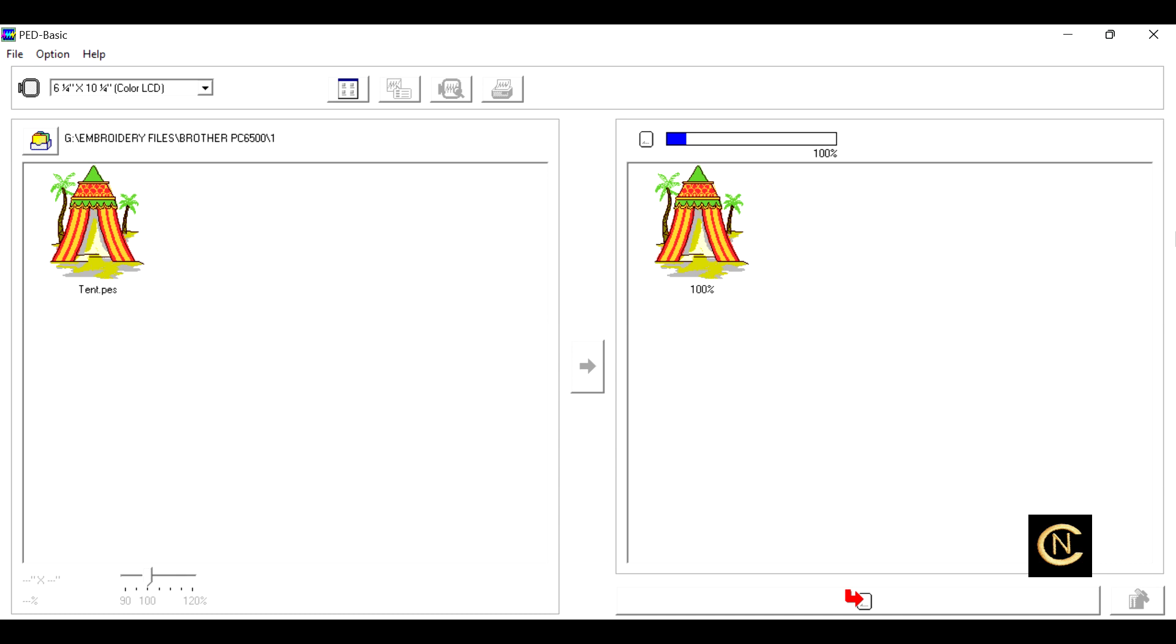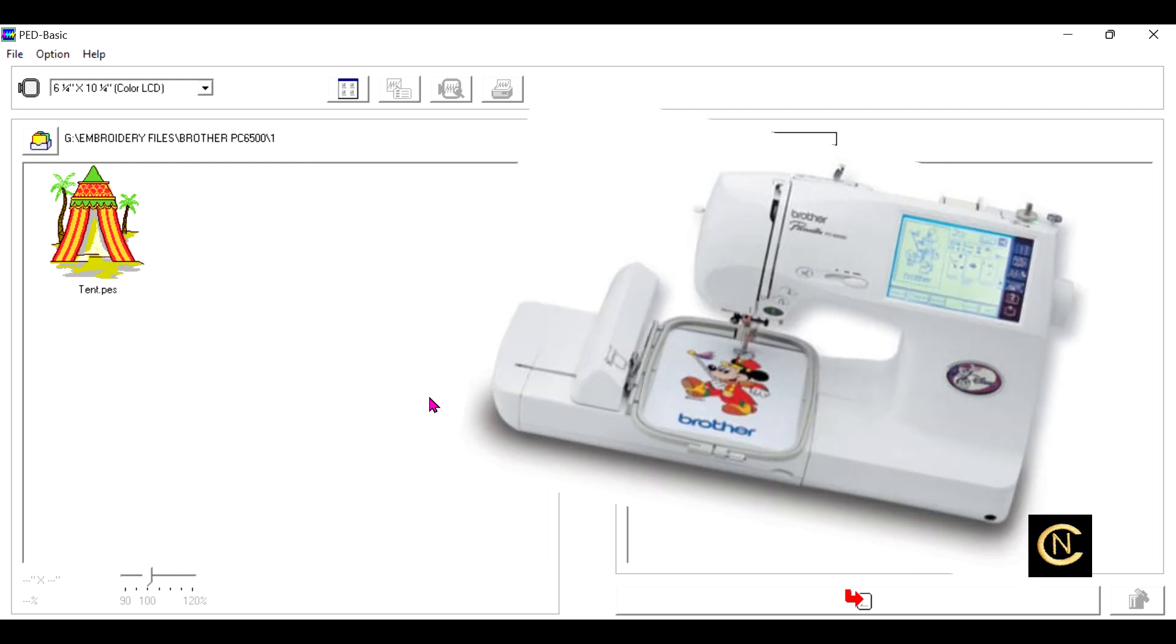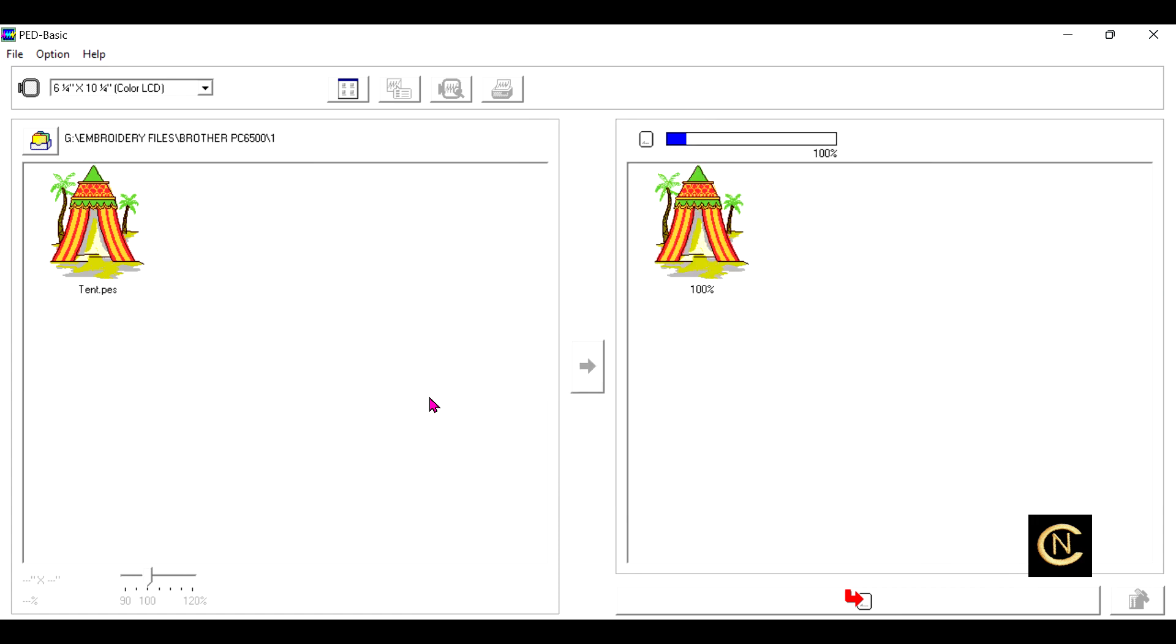All right, here's the problem. Your embroidery machine has a maximum hoop size, okay? Like my PC-8500D by Brother, maximum hoop size is a five by seven. Now, we're not going to talk about the repositionable hoop because that's a whole different ball game. But the machine is set up to only read up to a five by seven hoop. But you didn't realize what you've been doing all this time. Look up here in the left-hand corner.